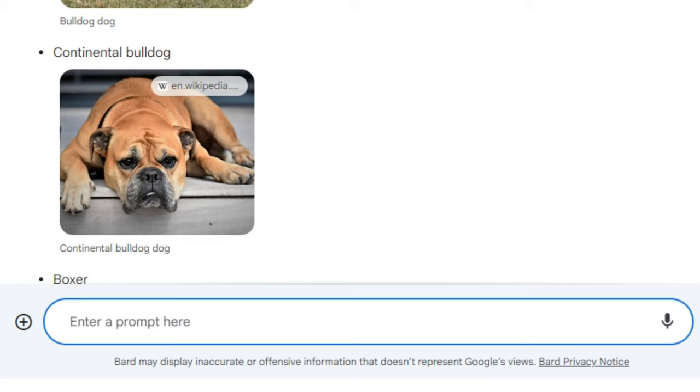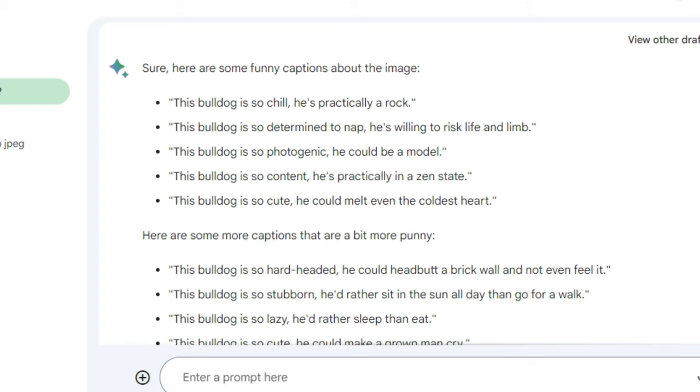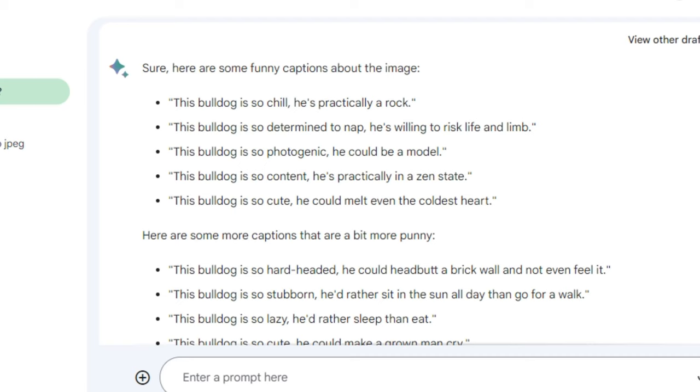I asked Bard to write funny captions about the same breed. It provided captions like 'Bulldog is so chill he's practically a rock' and 'This bulldog is so photogenic he could be a model.' This is not bad actually.